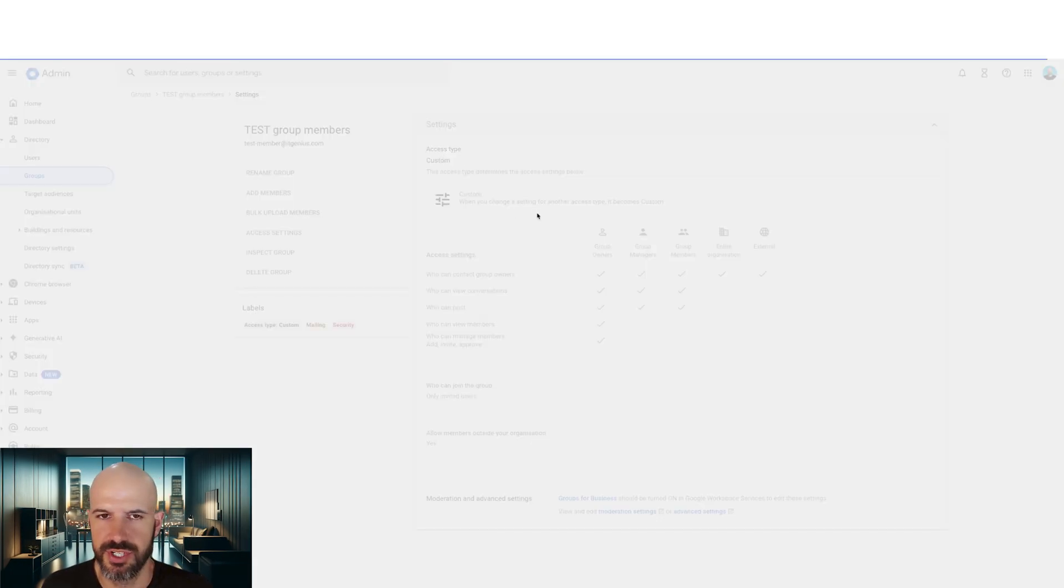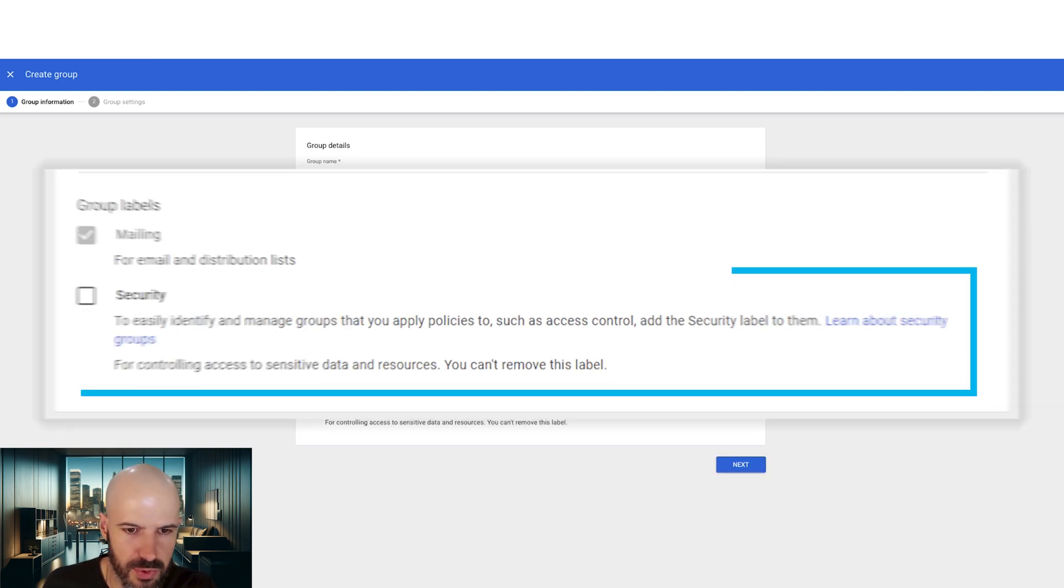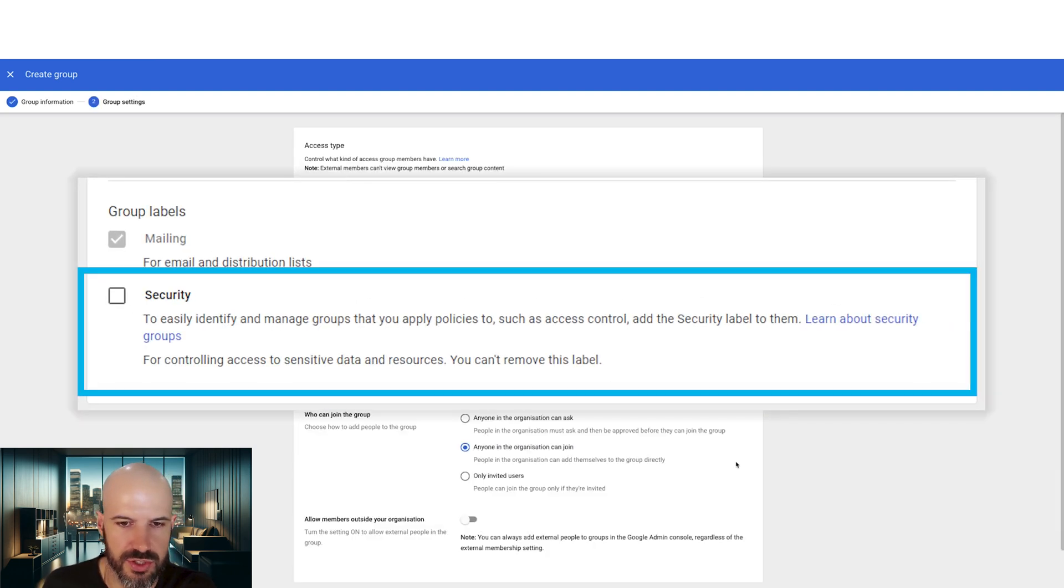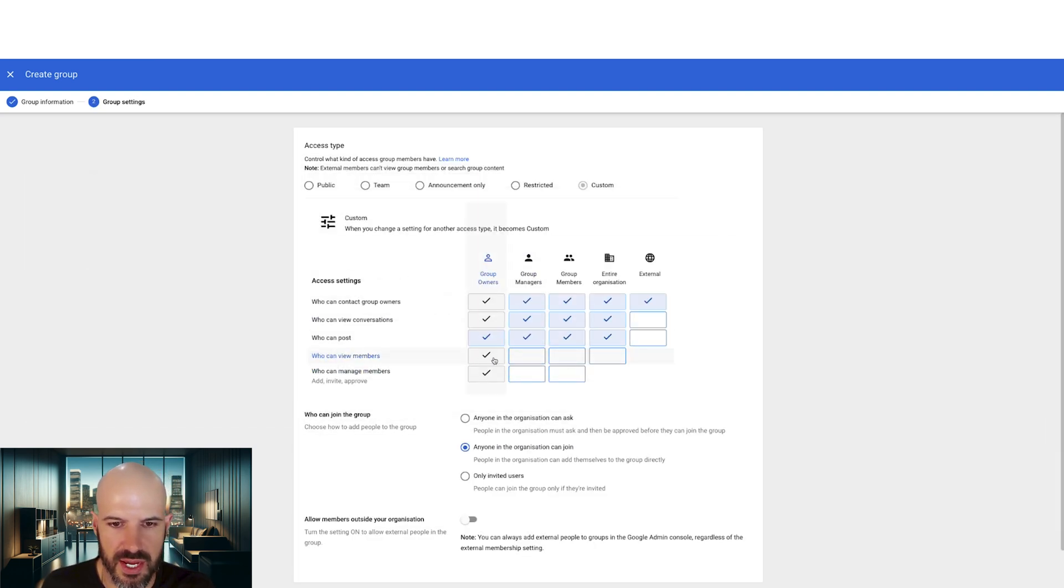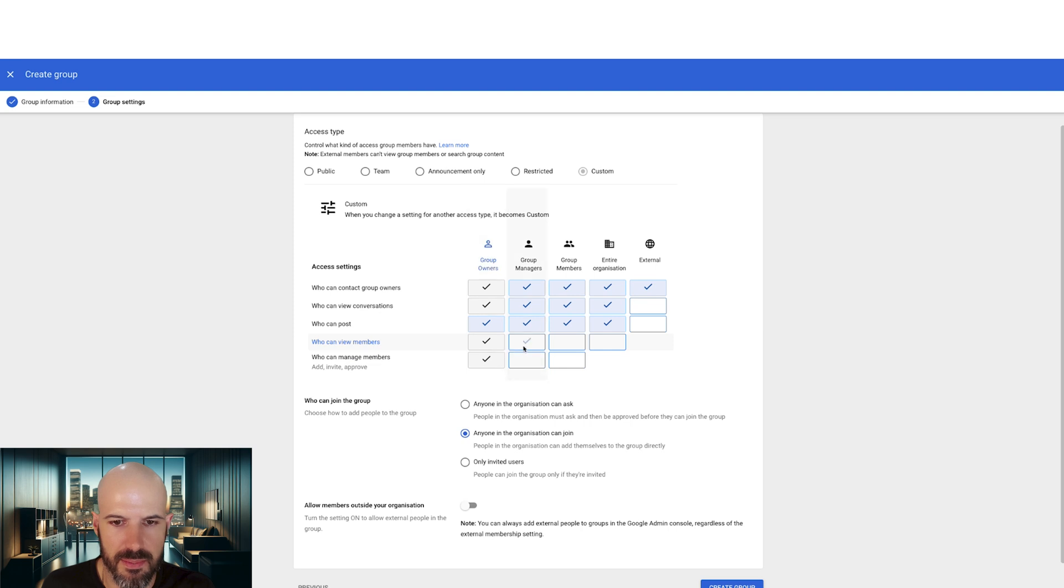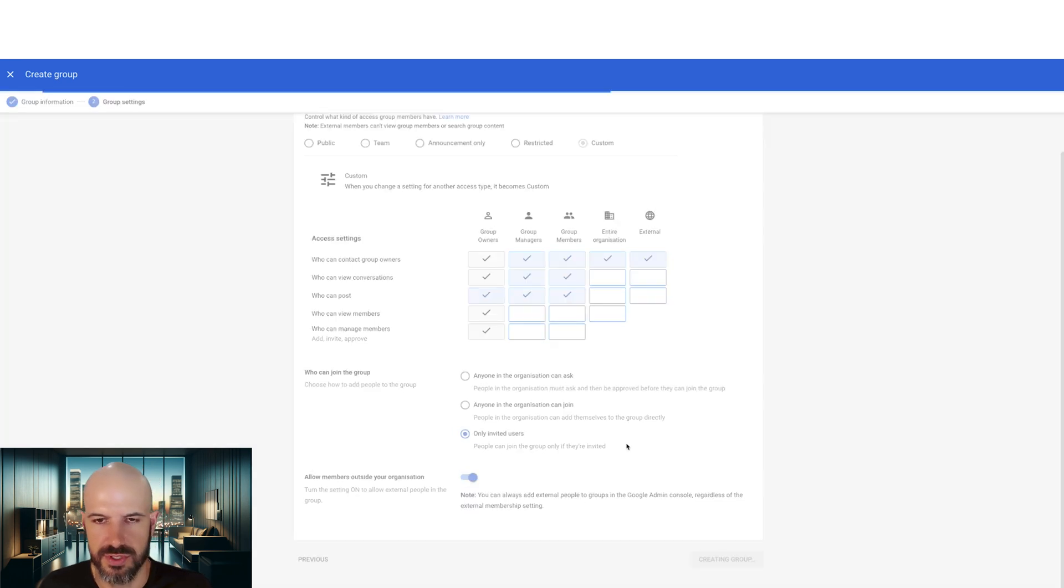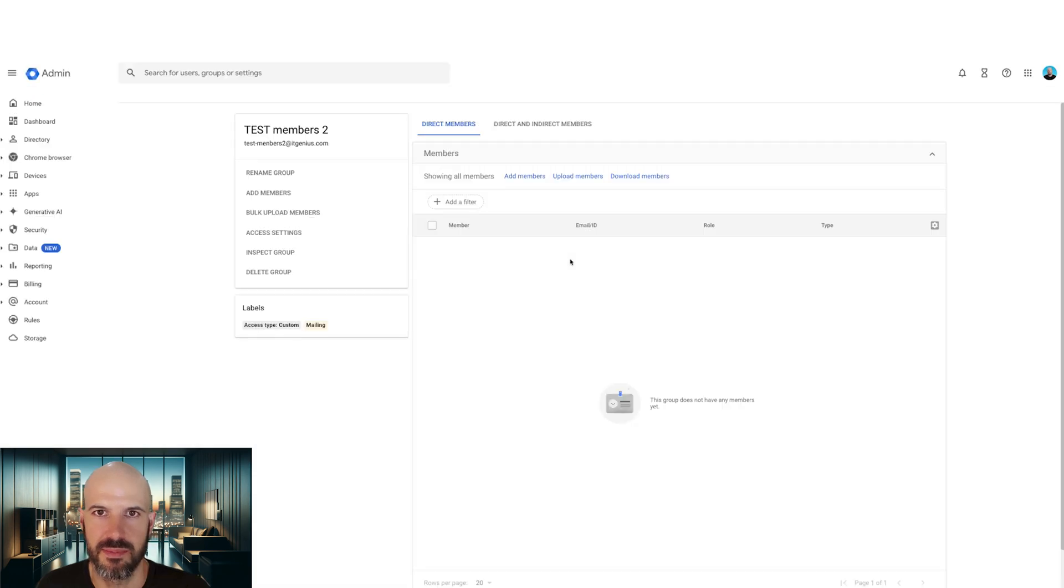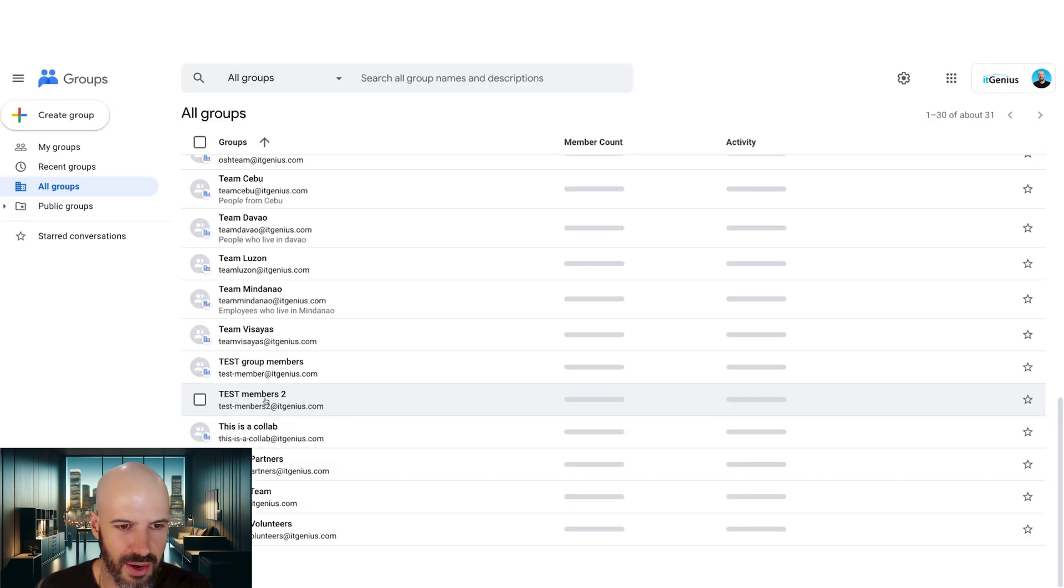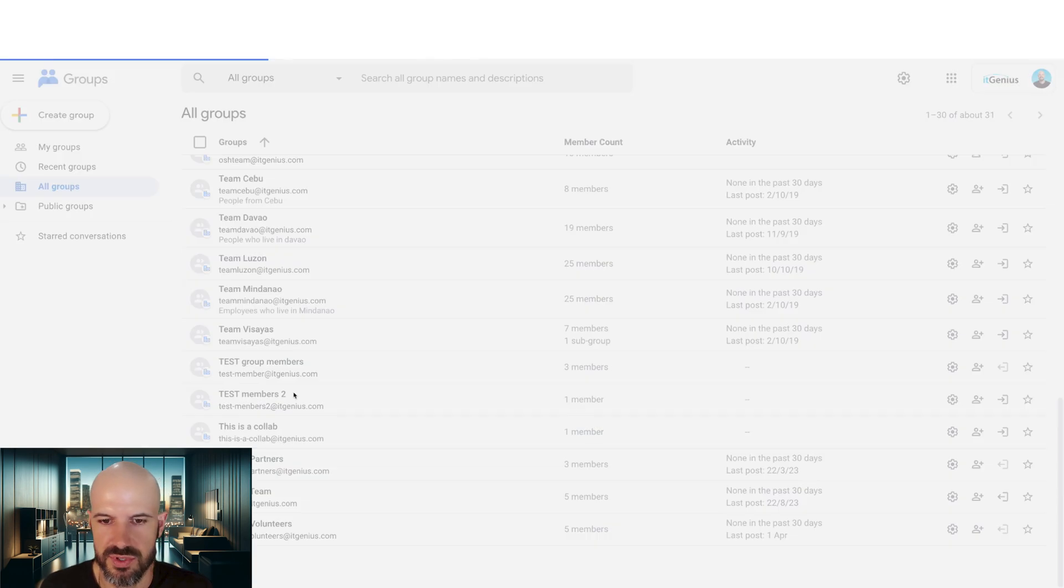Let's do a fresh test dash members two. So I'm not going to switch the security group setting on. We're going to say group members cannot view other group members, right? There we go. And I'm going to say only invited users and allow external users. And let's try adding my external user again. It's going to take another minute to work. Oh, here we go. Cool. So test members two.